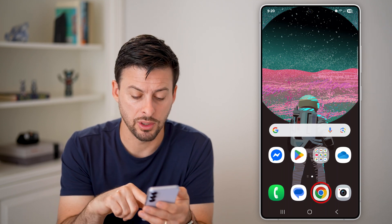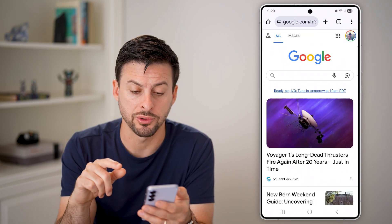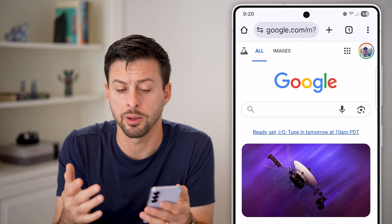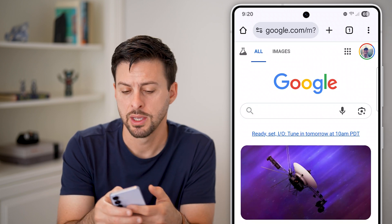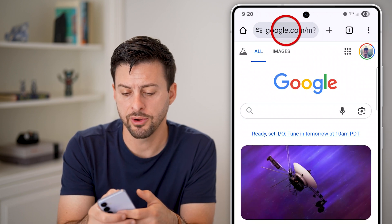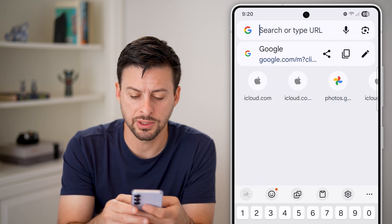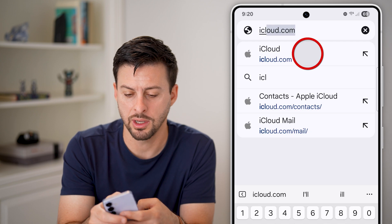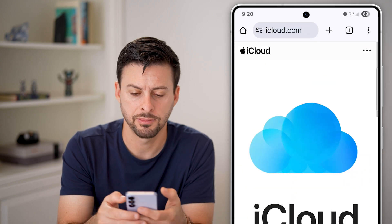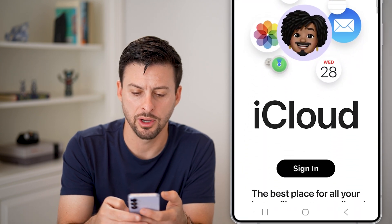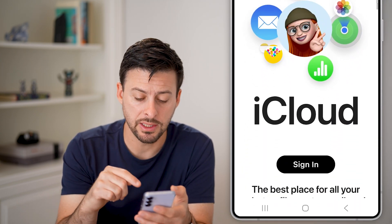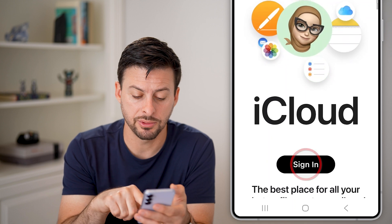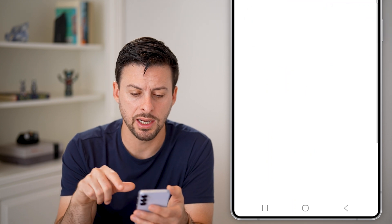The first thing we're going to do is navigate to your web browser. You can open up Google Chrome — it doesn't really matter. At the very top, type in iCloud.com and go to iCloud.com. You'll be able to see the sign in button, just tap on sign in.